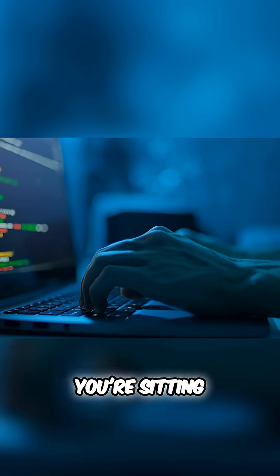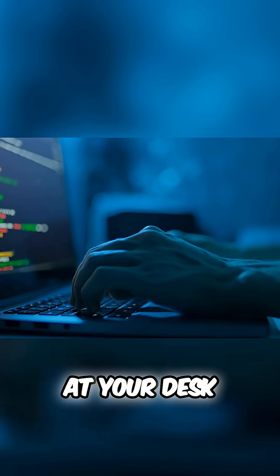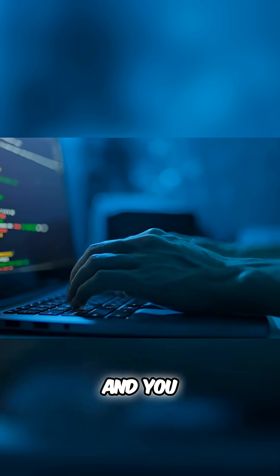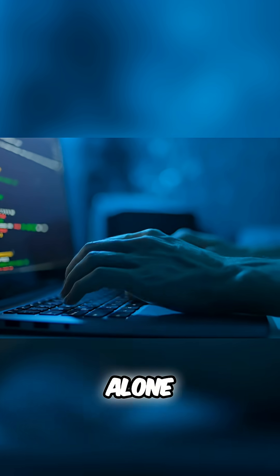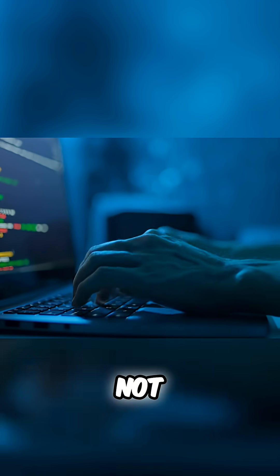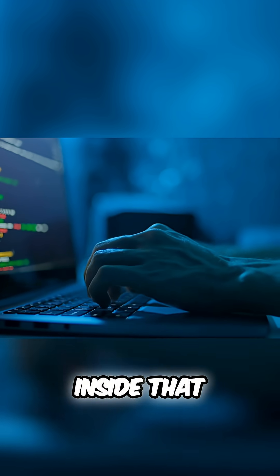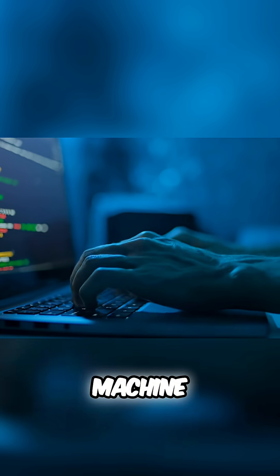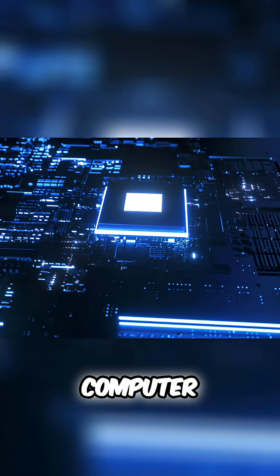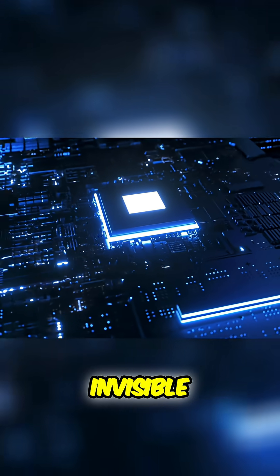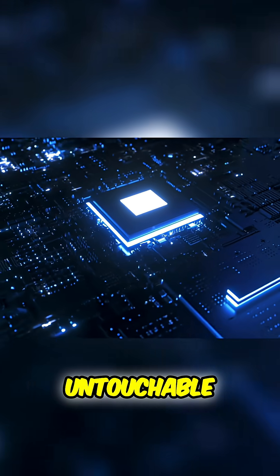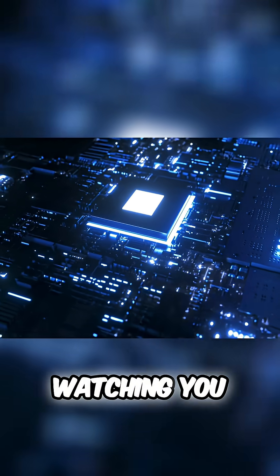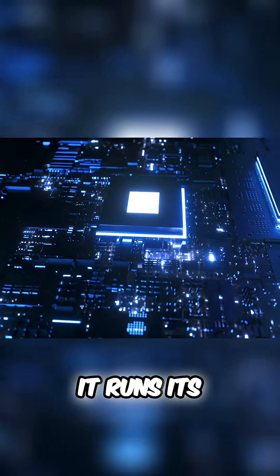Imagine this. You're sitting at your desk, staring at your laptop, and you think you're alone, but you're not. Because deep inside that machine, there's something else. A second computer. Invisible, untouchable, undeniably watching you.